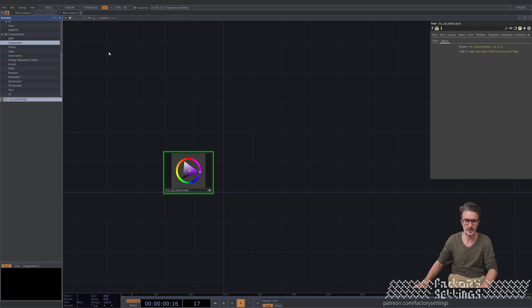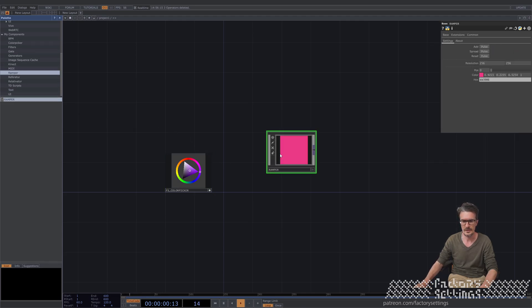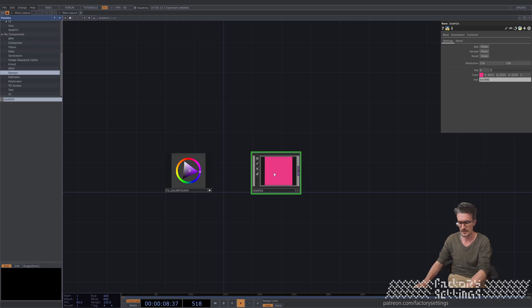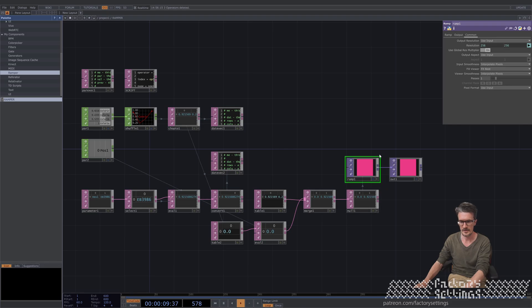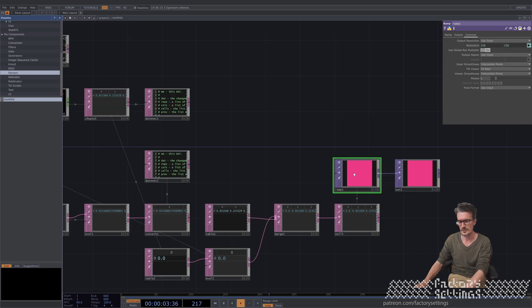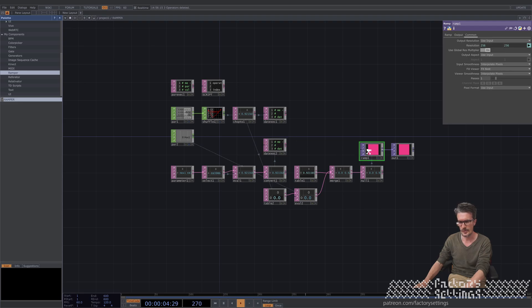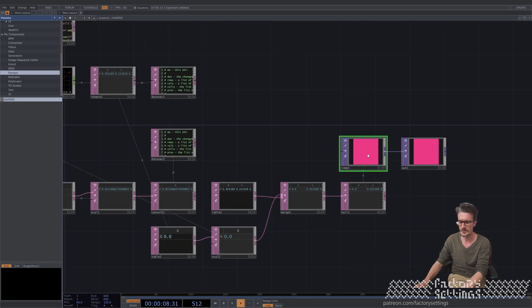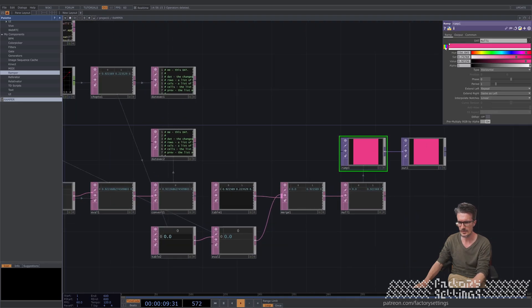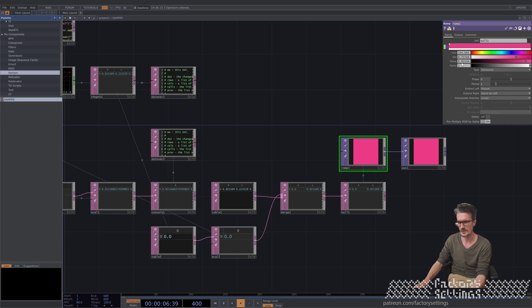The second component I would like to show you is called the ramper component. I just drag it in from here. And if you go inside, you see there is this ramp top and a lot of very complicated stuff added before.